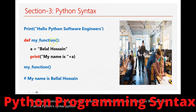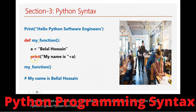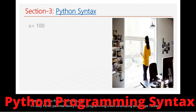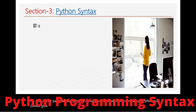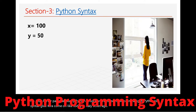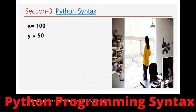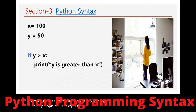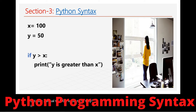Now we can use a Python program. Python syntax — what do you think about it? X is equal to 100, Y is equal to 50. If Y is greater than X, print 'Y is greater than X'.